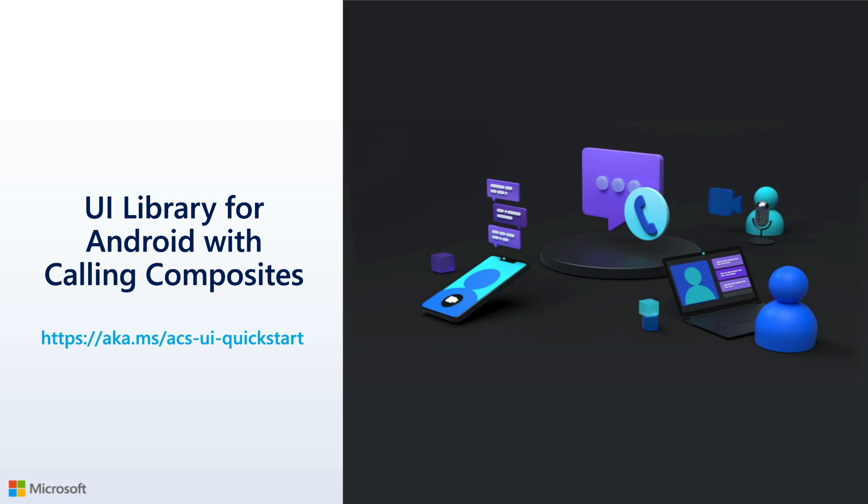So in this demo, we're going to look at the UI library for Android, and specifically at using calling composites. You can see a link to the Quickstart if you want to go through this yourself. Inderpal is going to go ahead and do this demo for us, so I'm going to transition over to him and he'll show you how to get started.